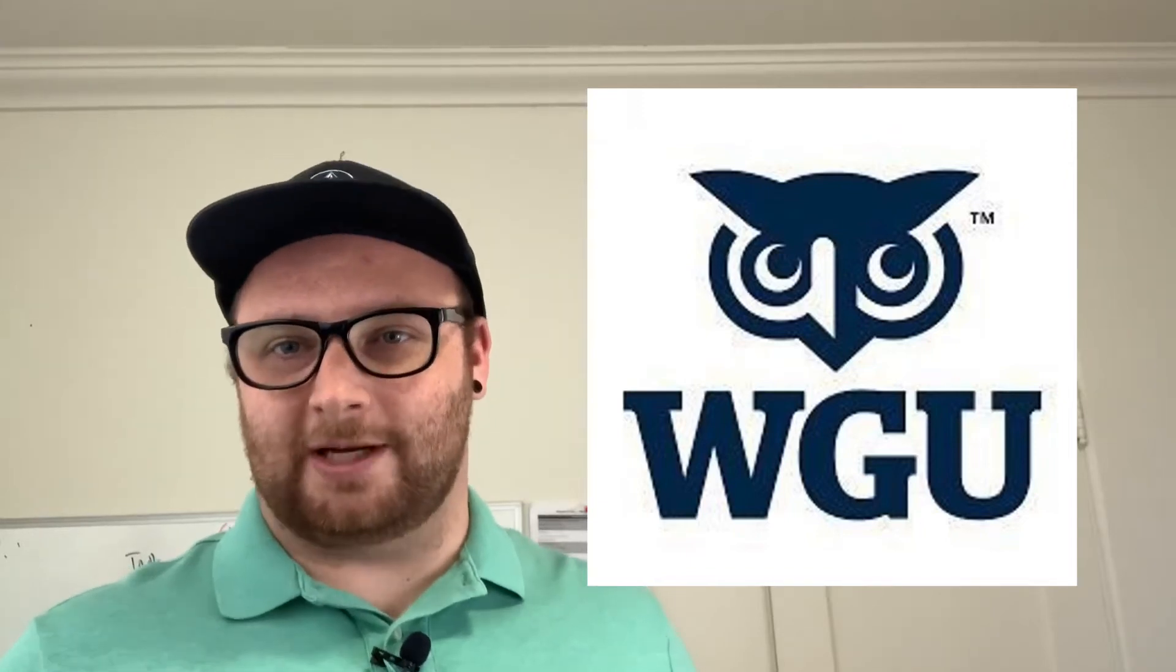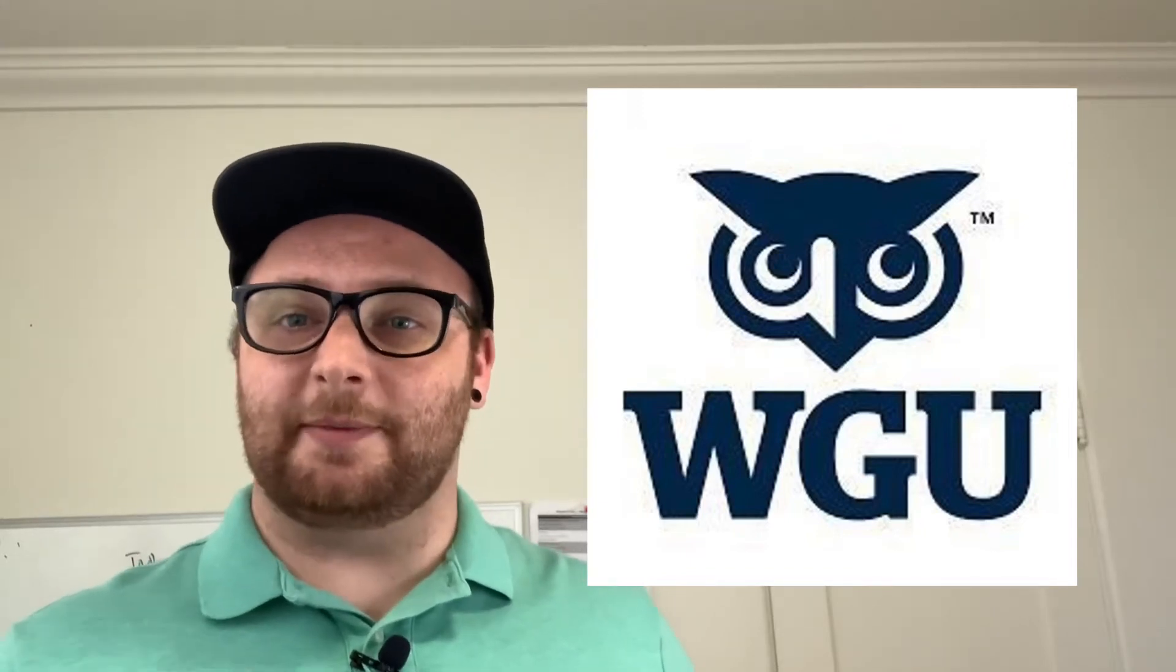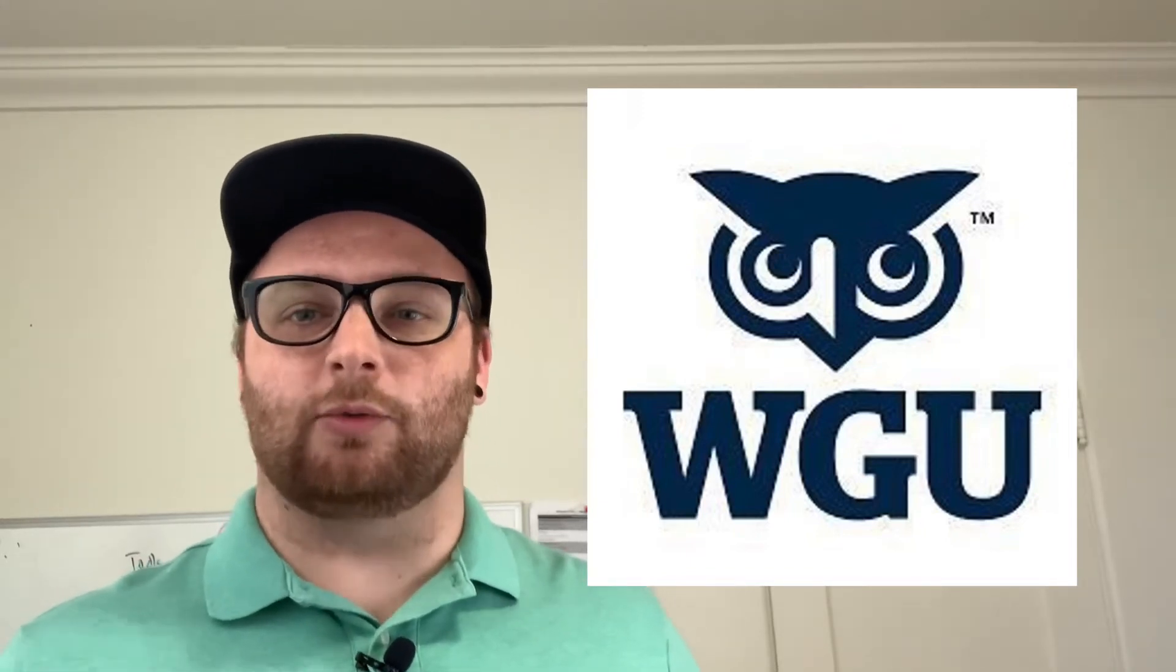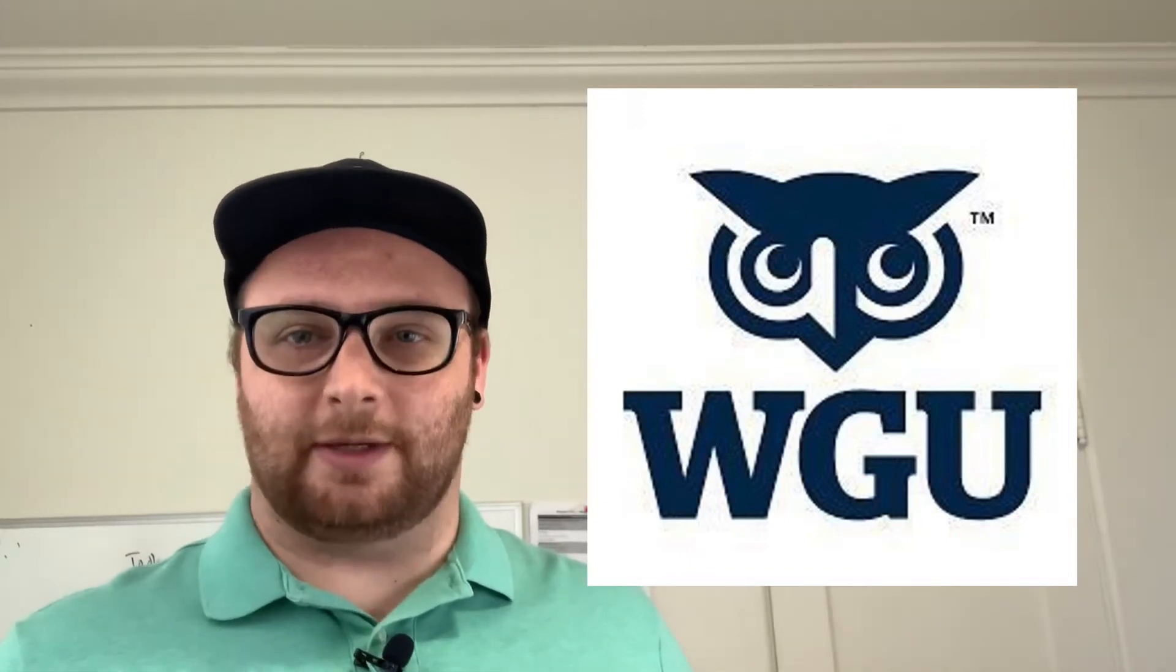Hello, my name is Random Apparatus and I'm going to be going over a review of WGU's Cybersecurity and Information Insurance Bachelor's Degree Program.